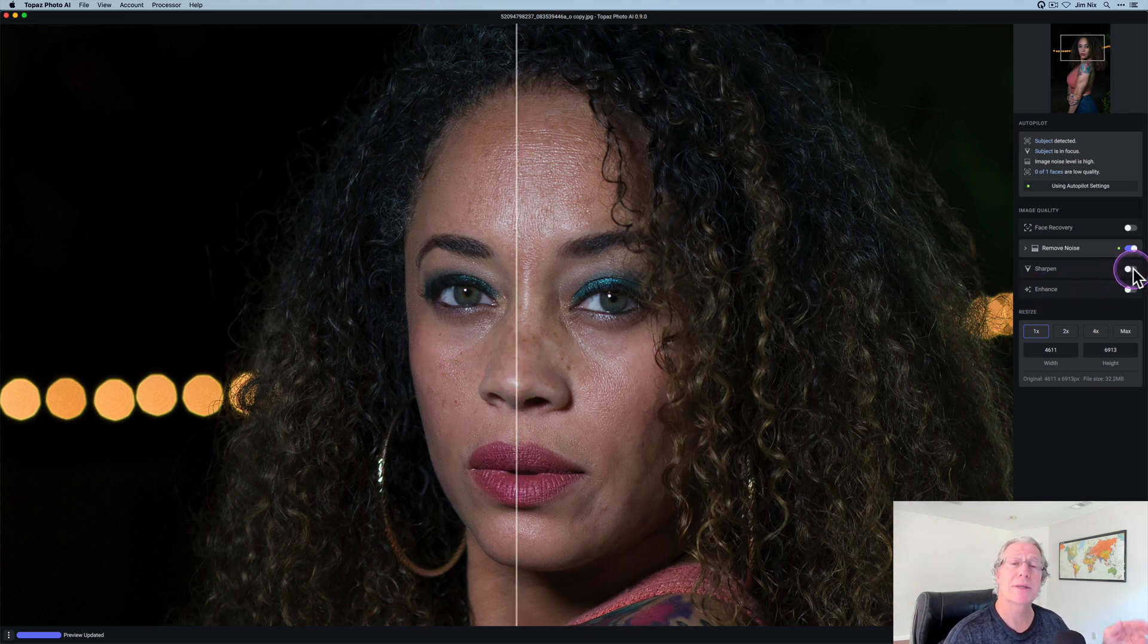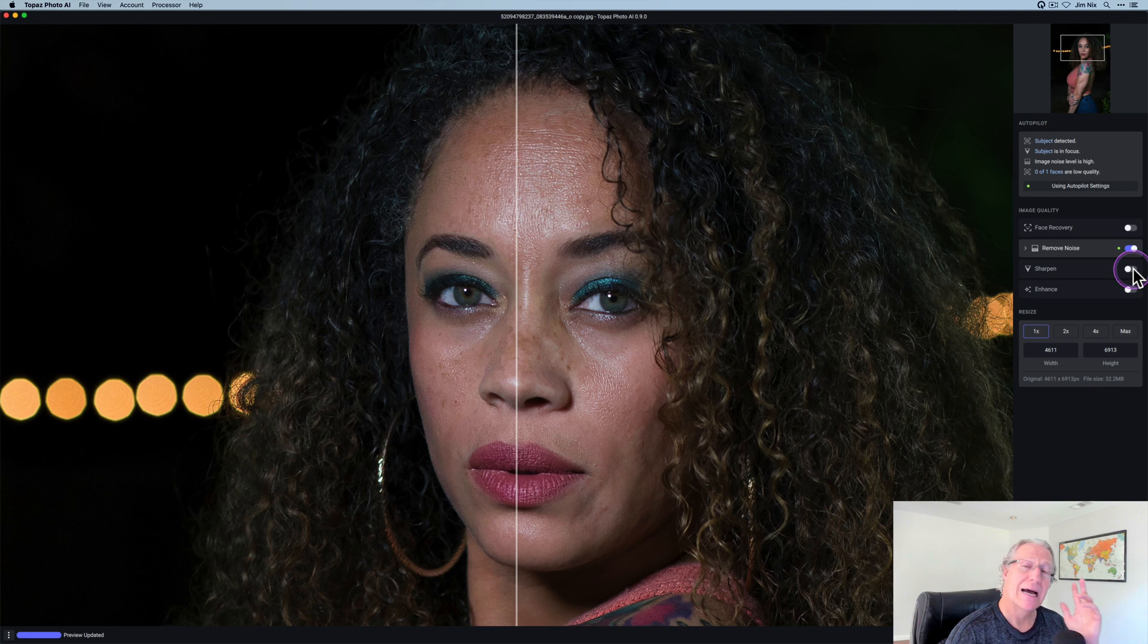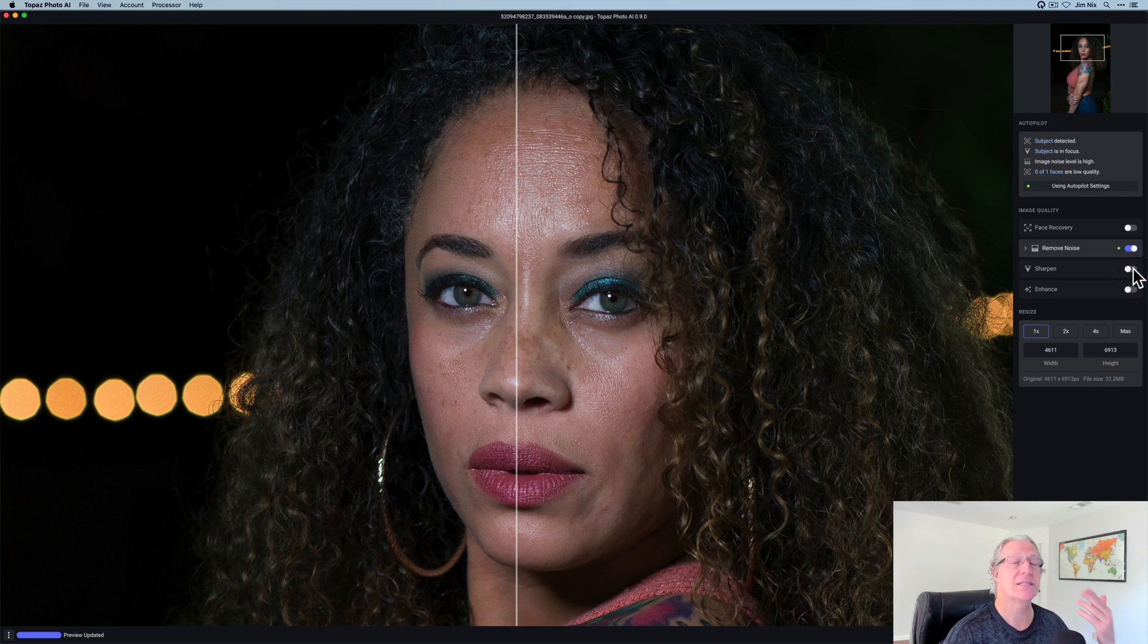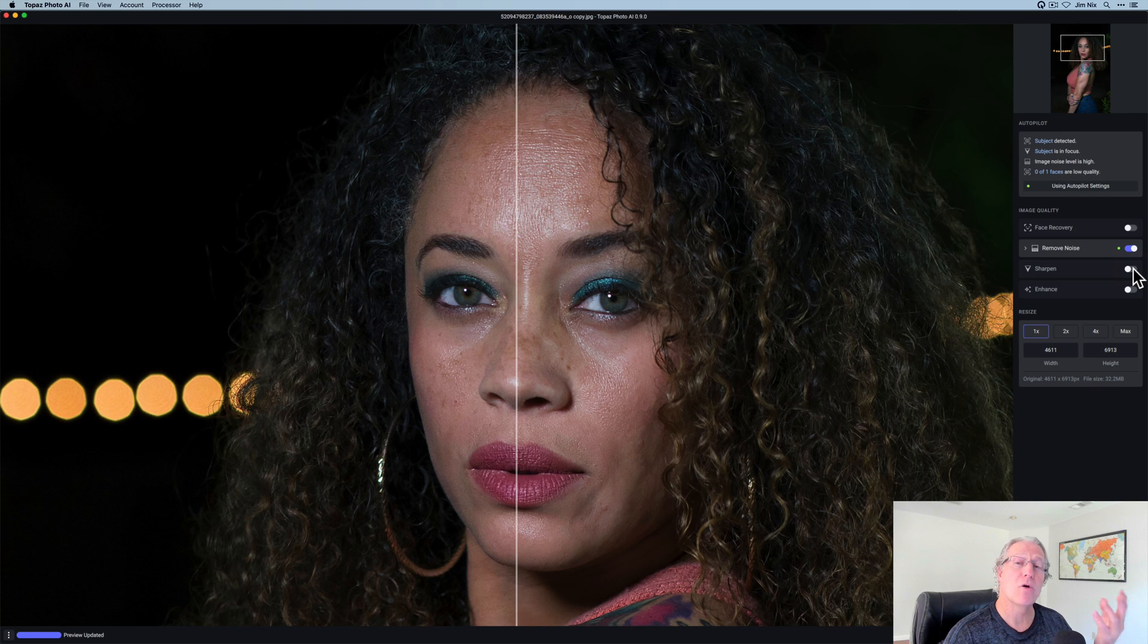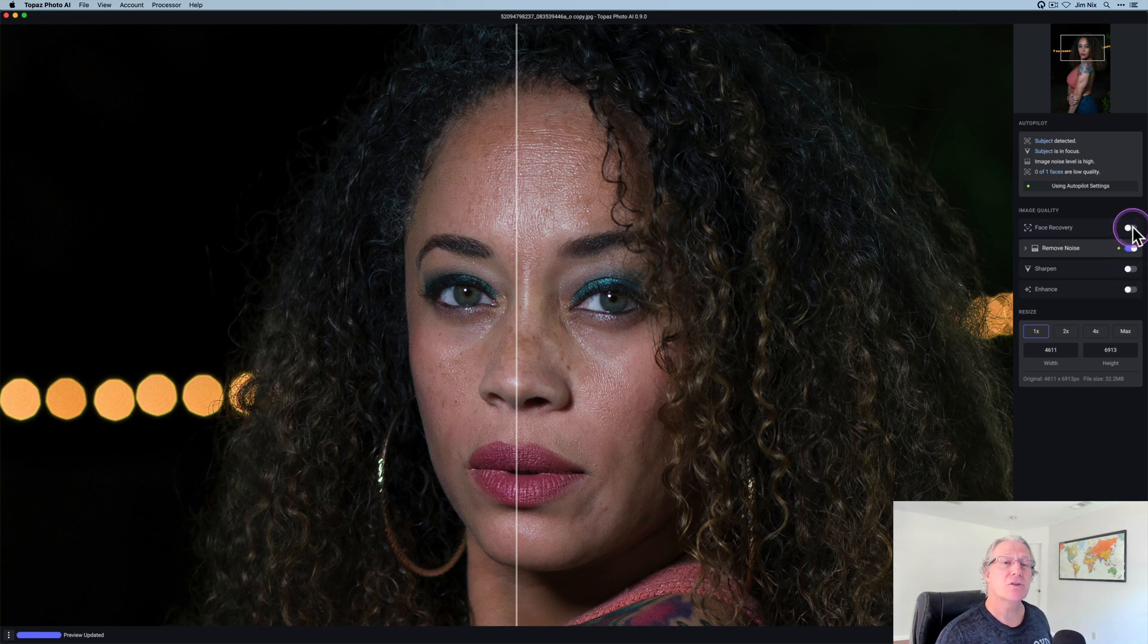I can also go into sharpen and apply that. I do recommend that you're kind of careful when you're sharpening a portrait simply because you don't want to over crisp somebody's face.